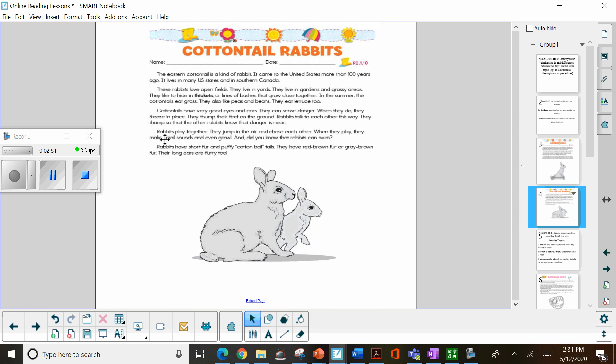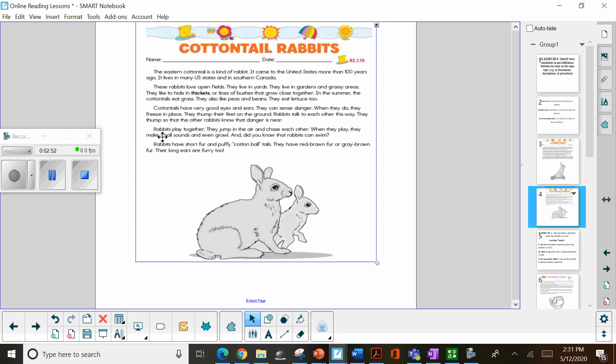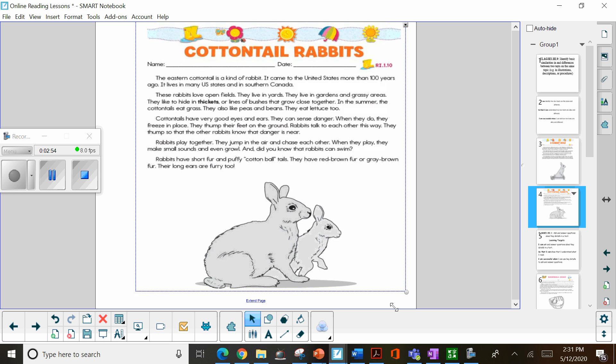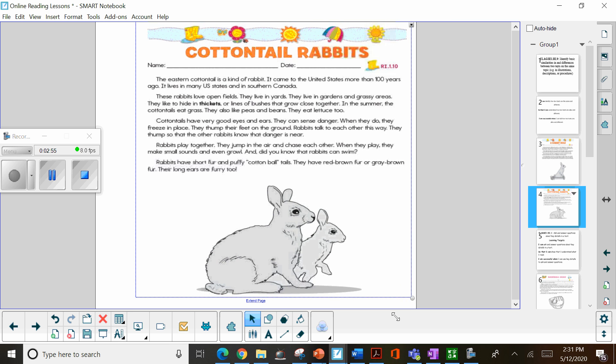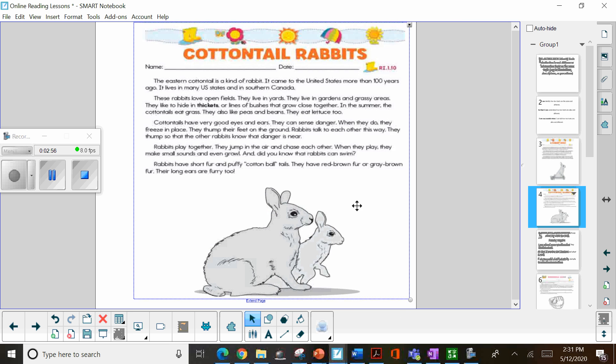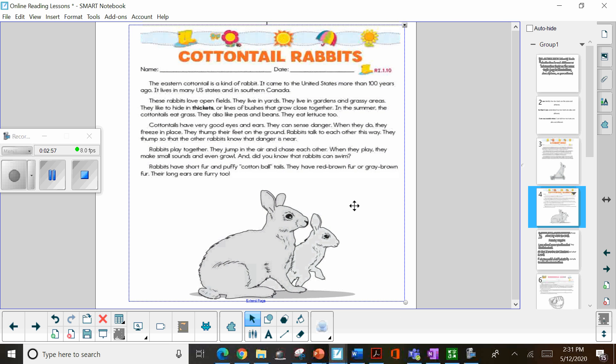Okay, the next one is about cottontail rabbits. I don't think they talked about those in the other page or in the other passage.